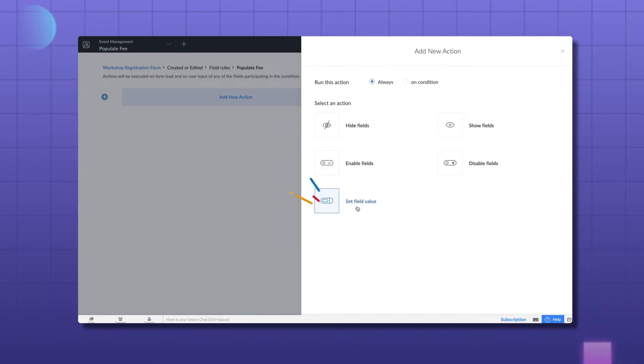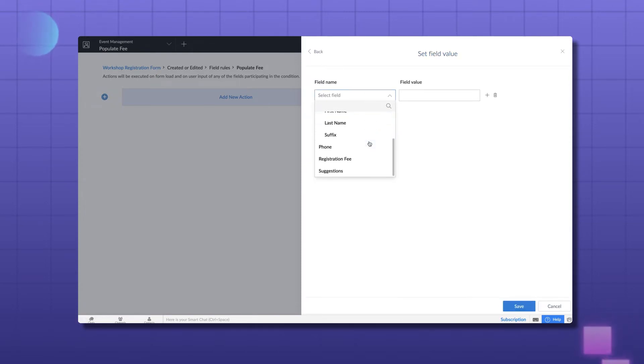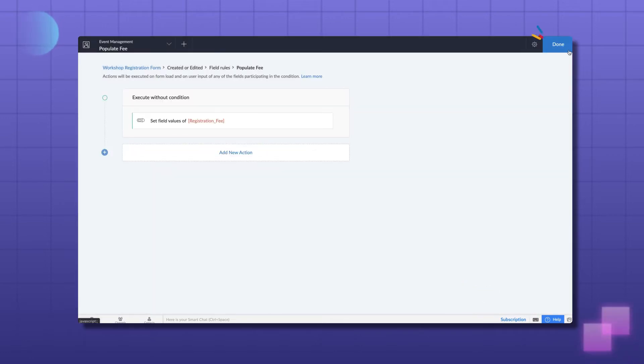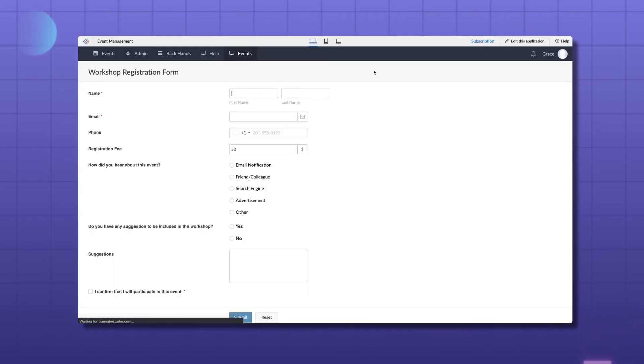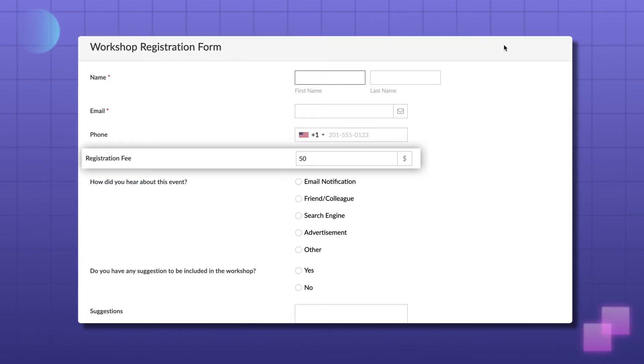Select Set a field value and specify the field you want to auto-populate. Here, let's keep registration fee to be $50. Let's access the application and see the result. Here, when the form loads, you can see the set value on the registration field.